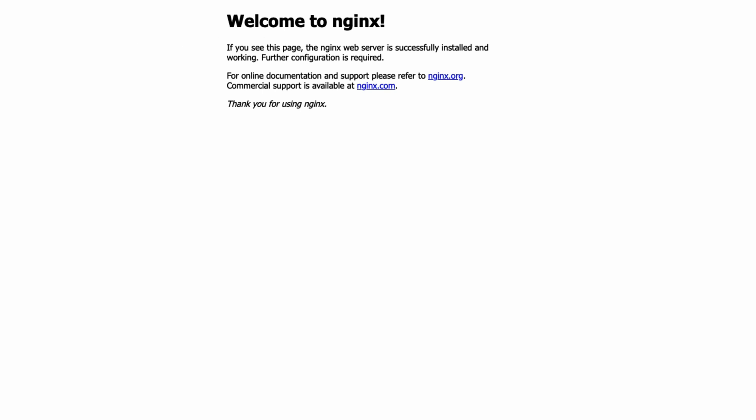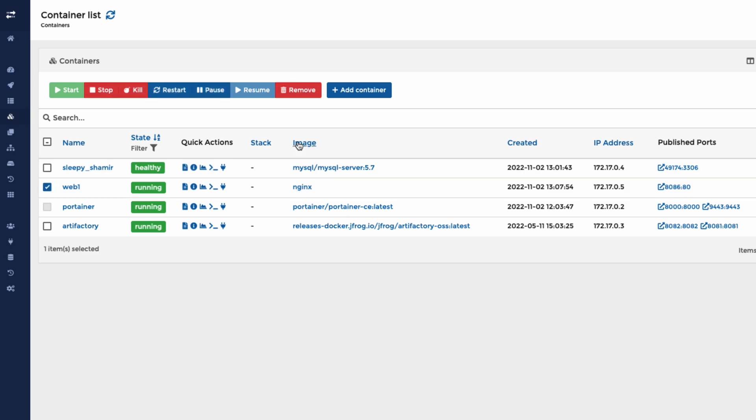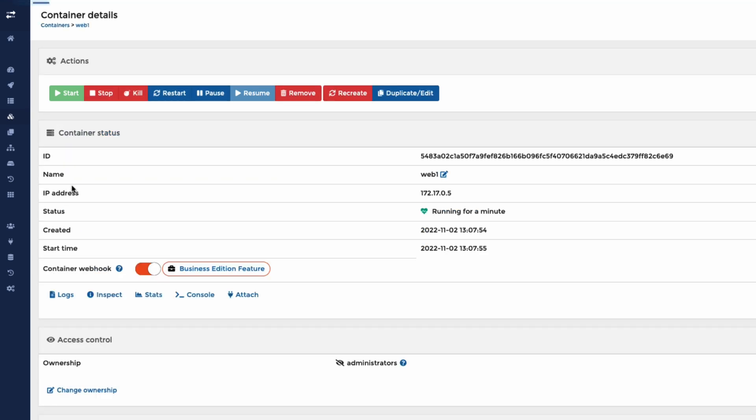Now the best thing we can now do is that we've got Web1 here. This is a container running. If we wanted to make some changes to run two containers or something like that, we can click on this. We can, in fact, let's go into this.